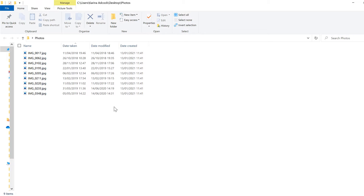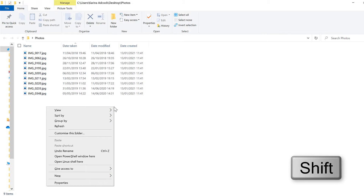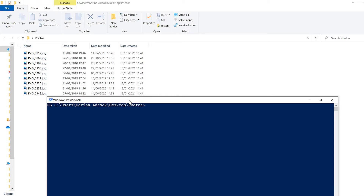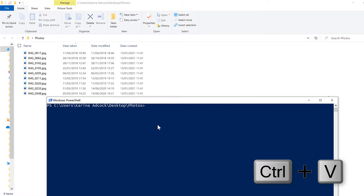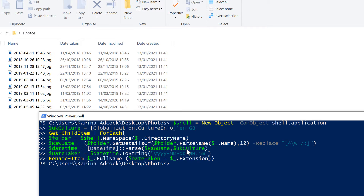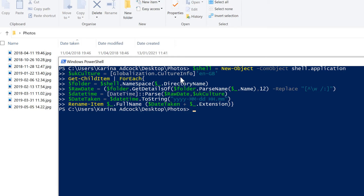First, I'm going to hold down Shift and right-click and select 'Open PowerShell Window Here.' Inside PowerShell, I'm going to copy and paste this code and then press Enter. This will change the names of the photos to the date that they were taken. I'll leave a copy of this in the description and spend the rest of the video explaining step-by-step how all of this works.